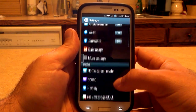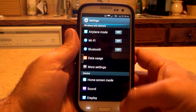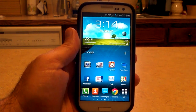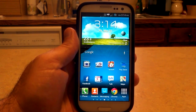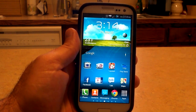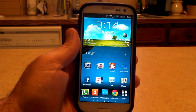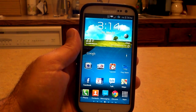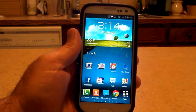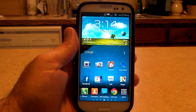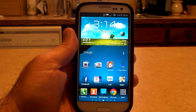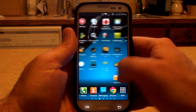Back out to the home screen. You can see I've got the 4x5 launcher. You can choose 4x4, 4x5, 4x6, Nova, and the Trebuchet — which is basically the AOSP CyanogenMod launcher. You have your launcher options; I chose the 4x5.